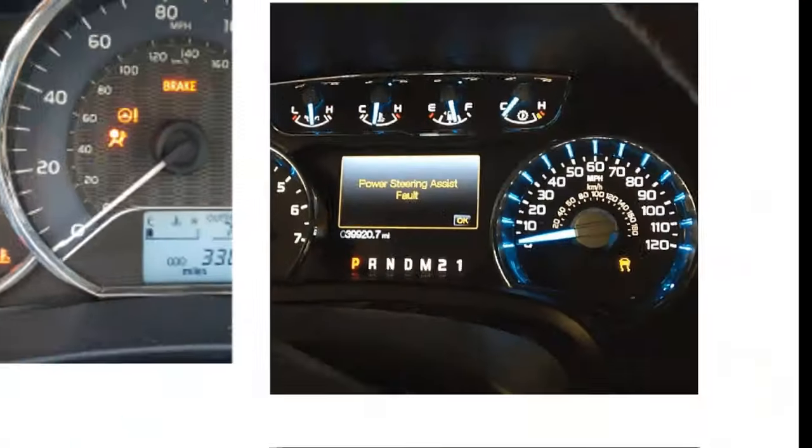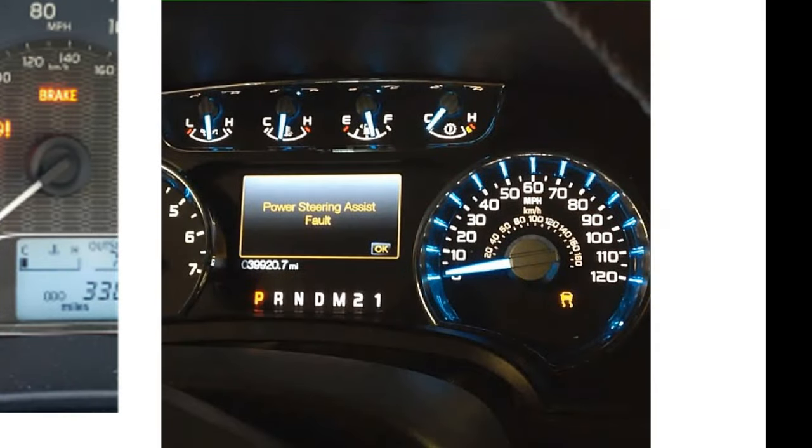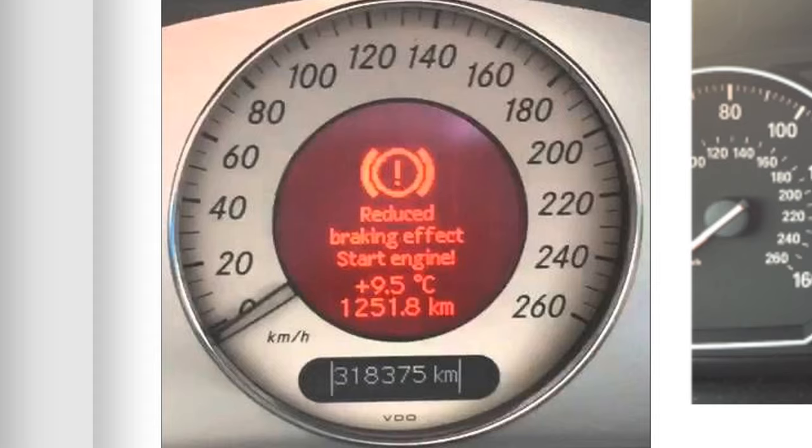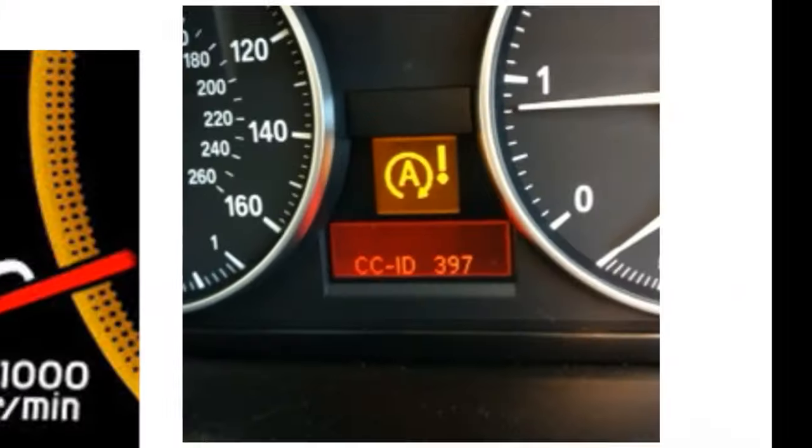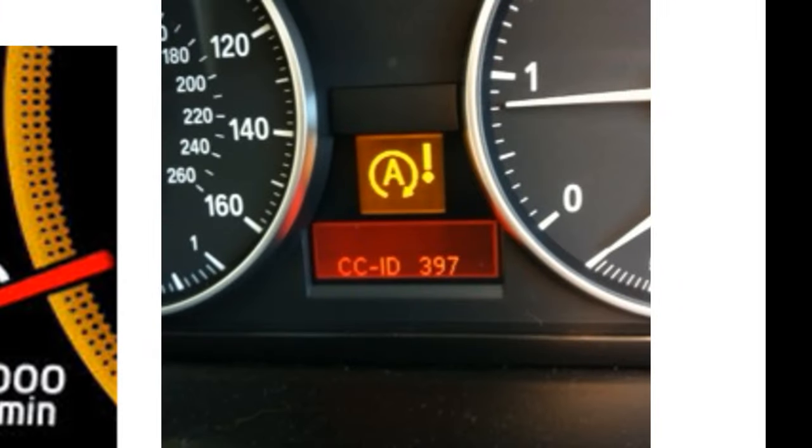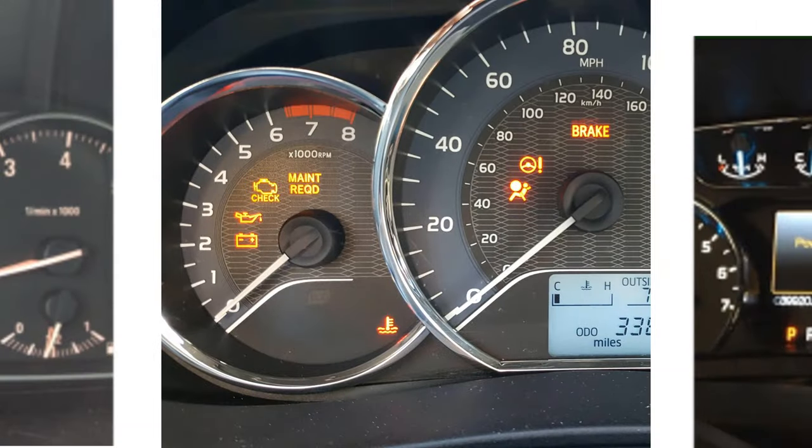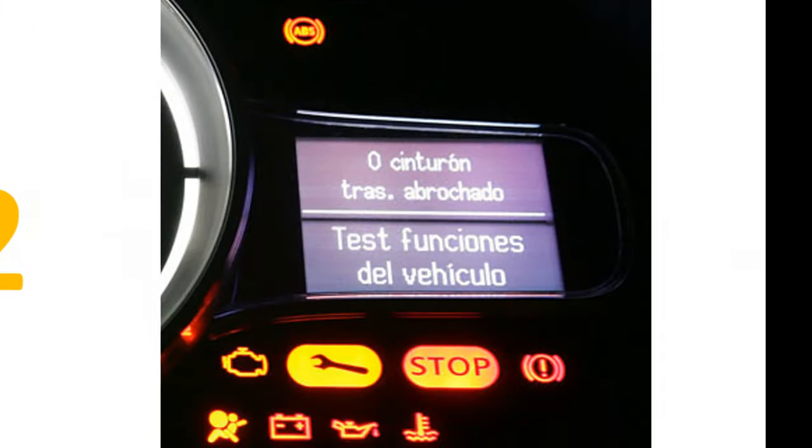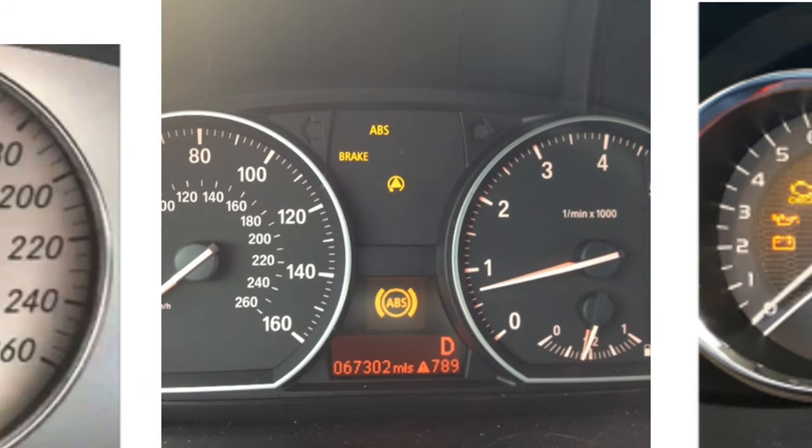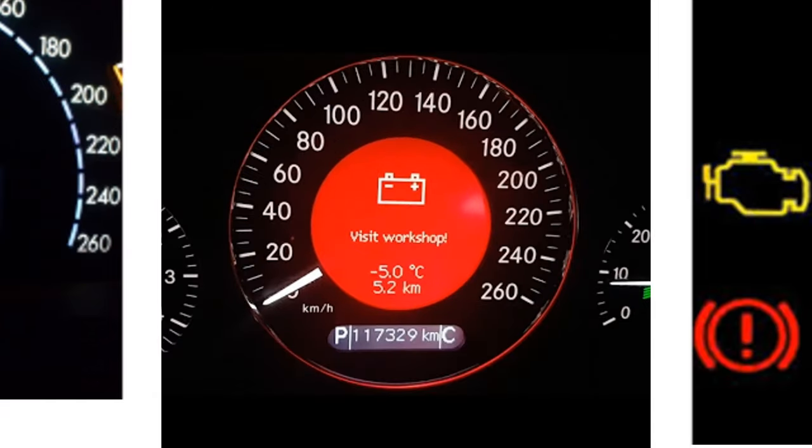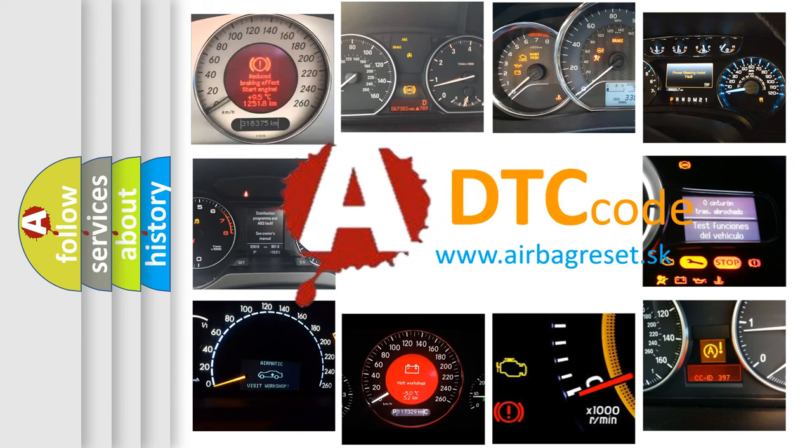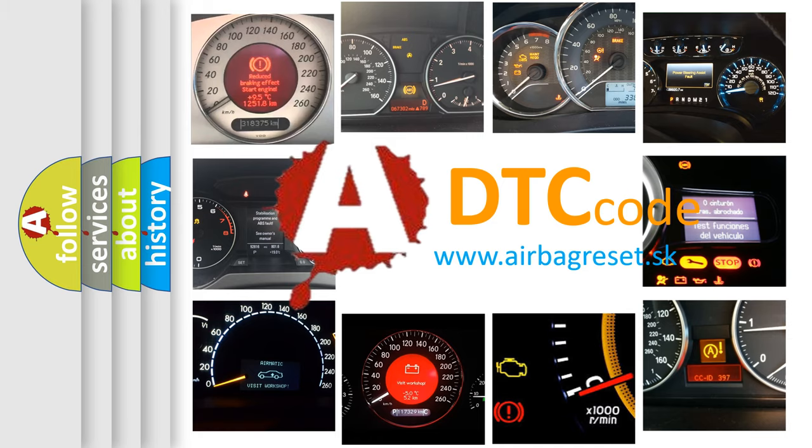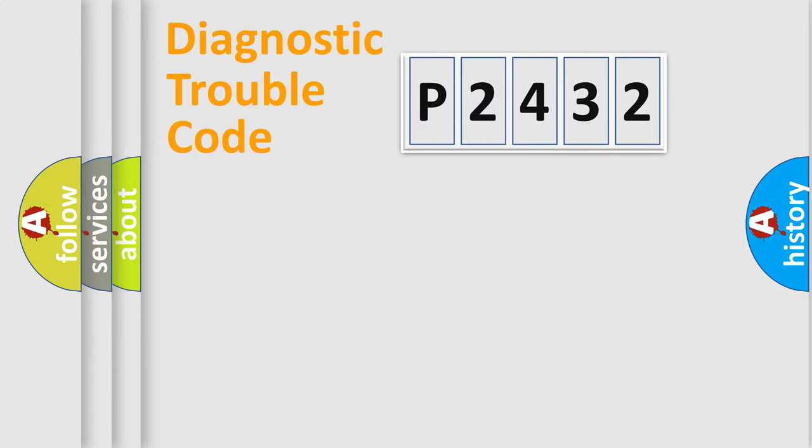Welcome to this video. Are you interested in why your vehicle diagnosis displays P2432? How is the error code interpreted by the vehicle? What does P2432 mean, or how to correct this fault? Today we will find answers to these questions together.